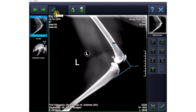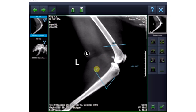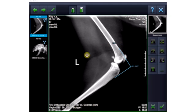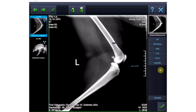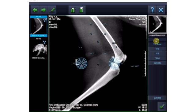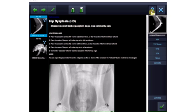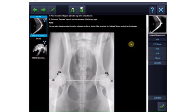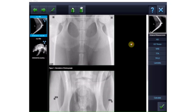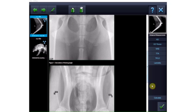All measurements and objects can be edited, that is, moved or deleted. Online help is also provided for the special measurement functions, such as measuring hip dysplasia in dogs, laminitis in horses, and VHS or VD thorax in determining heart size.